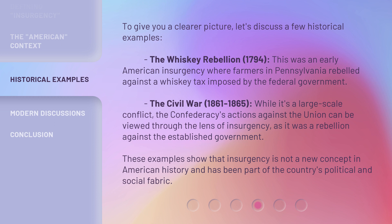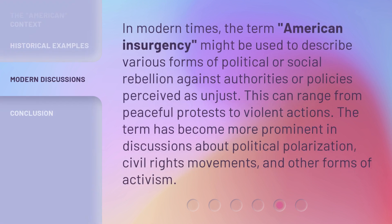These examples show that insurgency is not a new concept in American history and has been part of the country's political and social fabric. In modern times, the term American insurgency might be used to describe various forms of political or social rebellion against authorities or policies perceived as unjust. This can range from peaceful protests to violent actions, and the term has become more prominent in discussions about political polarization, civil rights movements, and other forms of activism.